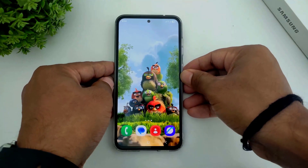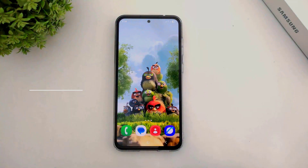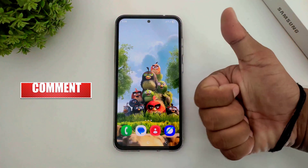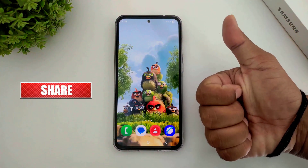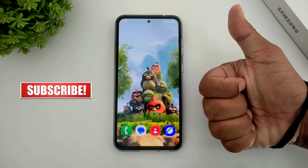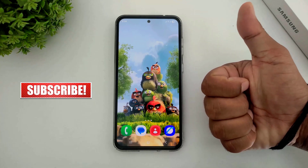So guys, I hope you enjoyed this video. If you have enjoyed this video then like, share, and don't forget to subscribe. Thanks for watching guys, see you in the next video.